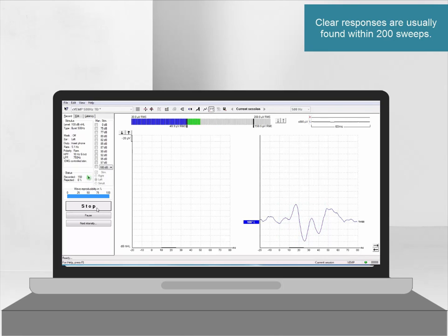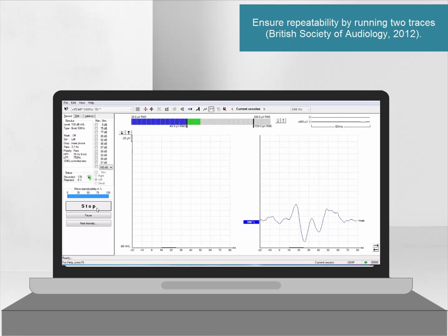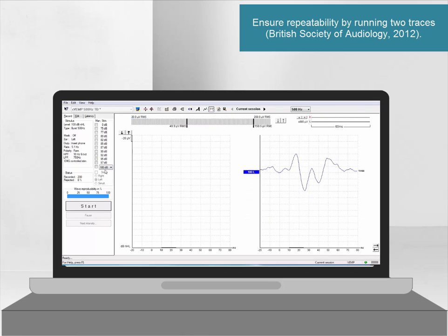In clinical situations we typically stop when a clear response has been recorded. It is always recommended to repeat the C-Vemp to ensure repeatability.